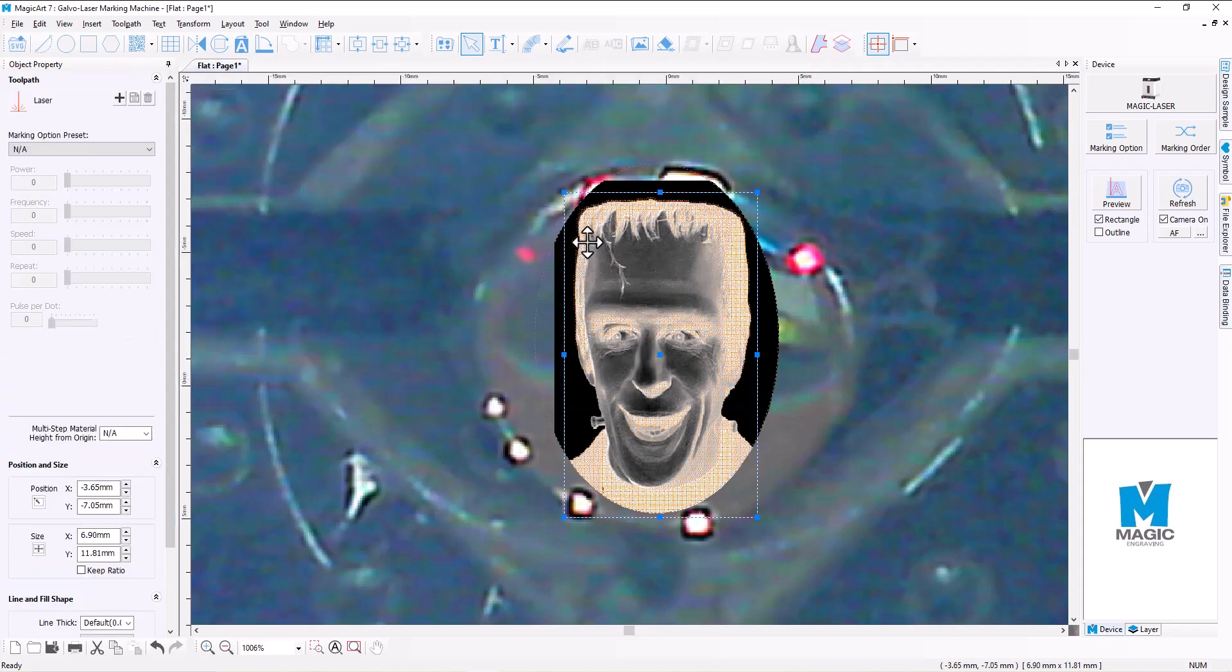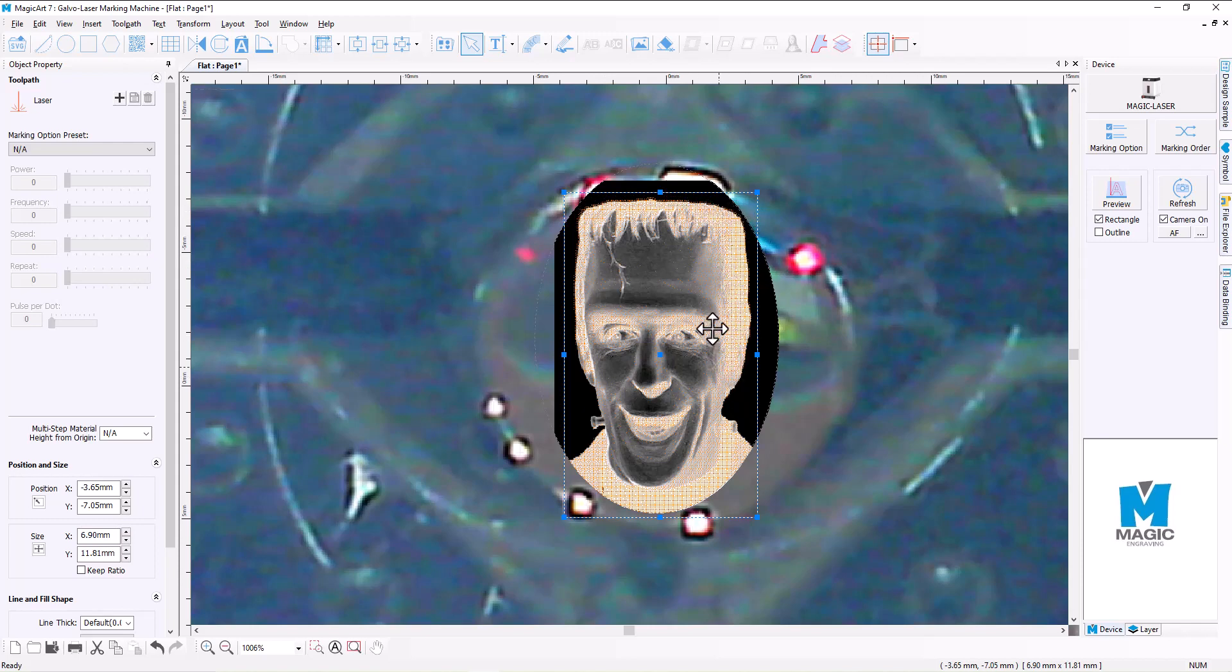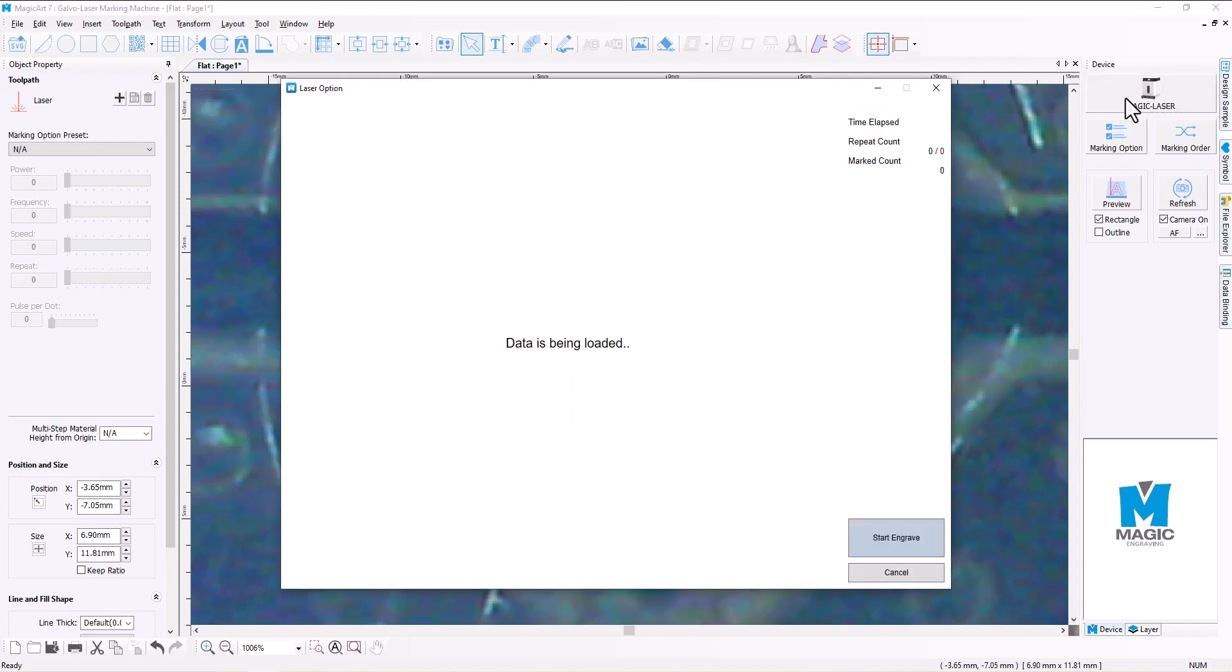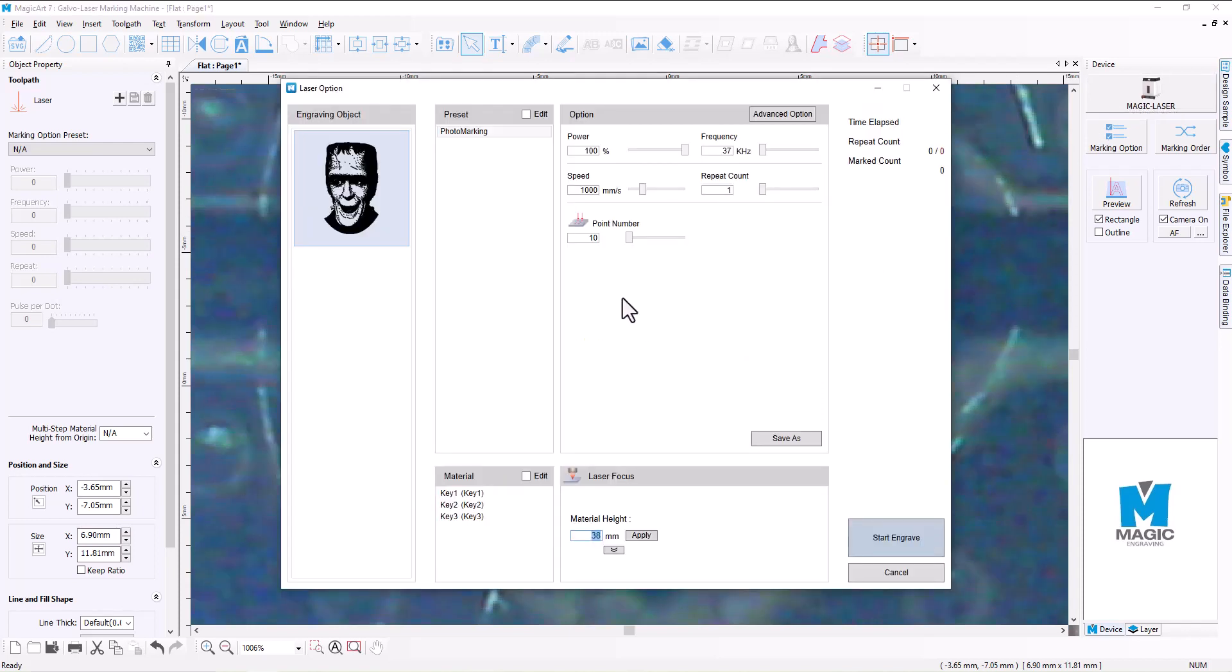Now what that's going to do is it's going to create a toolpath, and you can see what it's actually going to engrave. All of those little dots there, that's part of the engraving, the crosshatching here, obviously for the really darker areas. And we're then going to come across to the Magic Laser button.